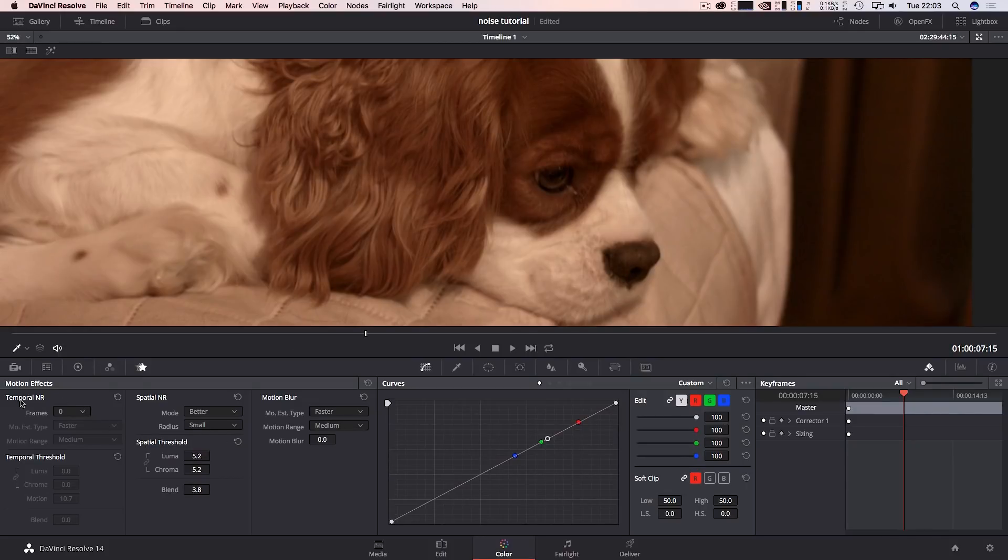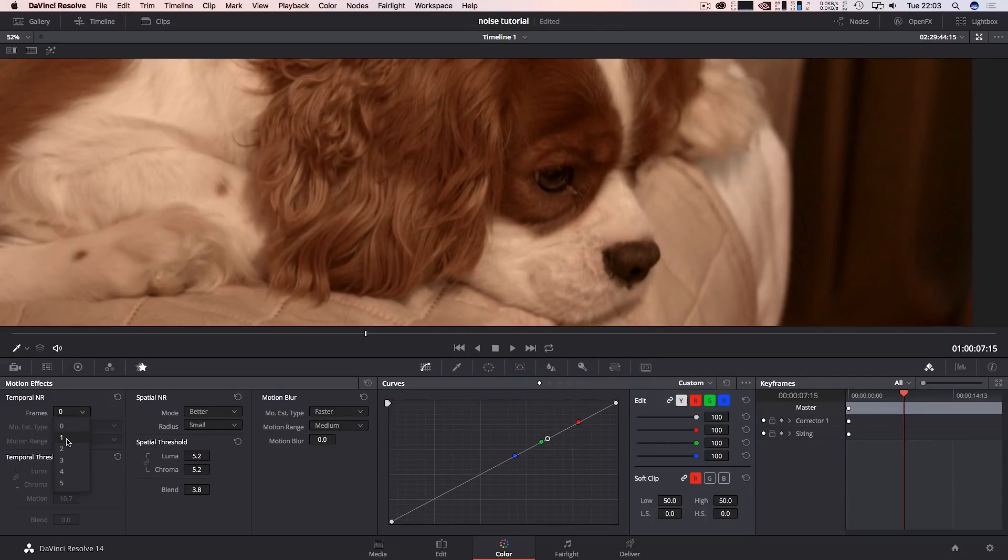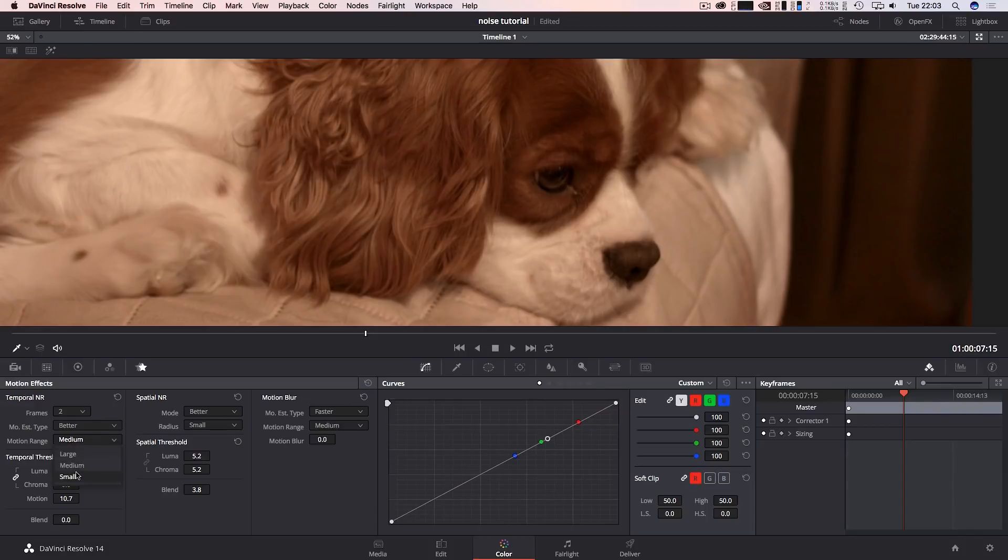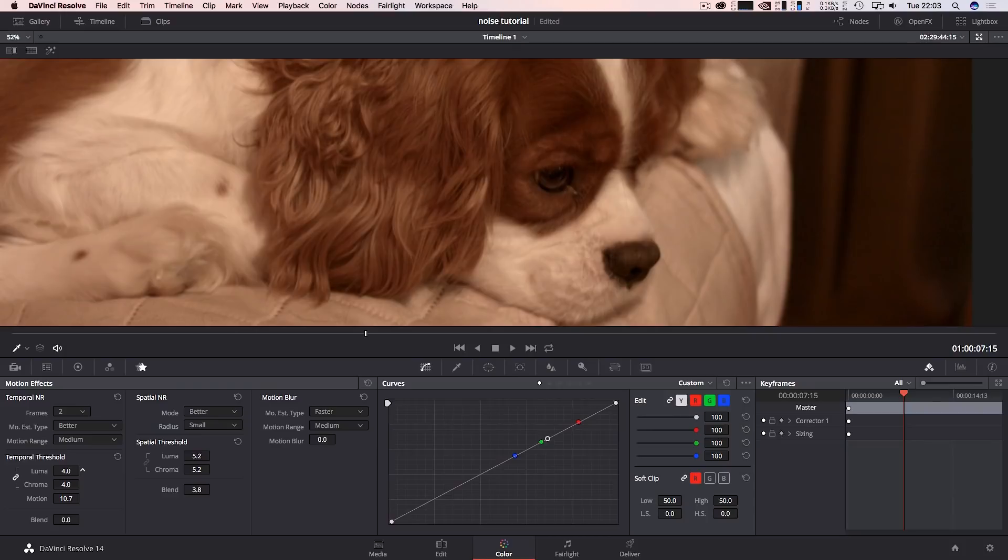Now I want to come up to temporal noise. I want to set my frame to 2 and I want to set my estimated type to better and motion range to medium. Then I'm going to do the same as I've done here, so I'm just going to bring that up to about four. As you can see there's a vast improvement already in the way it's looking, which is good.